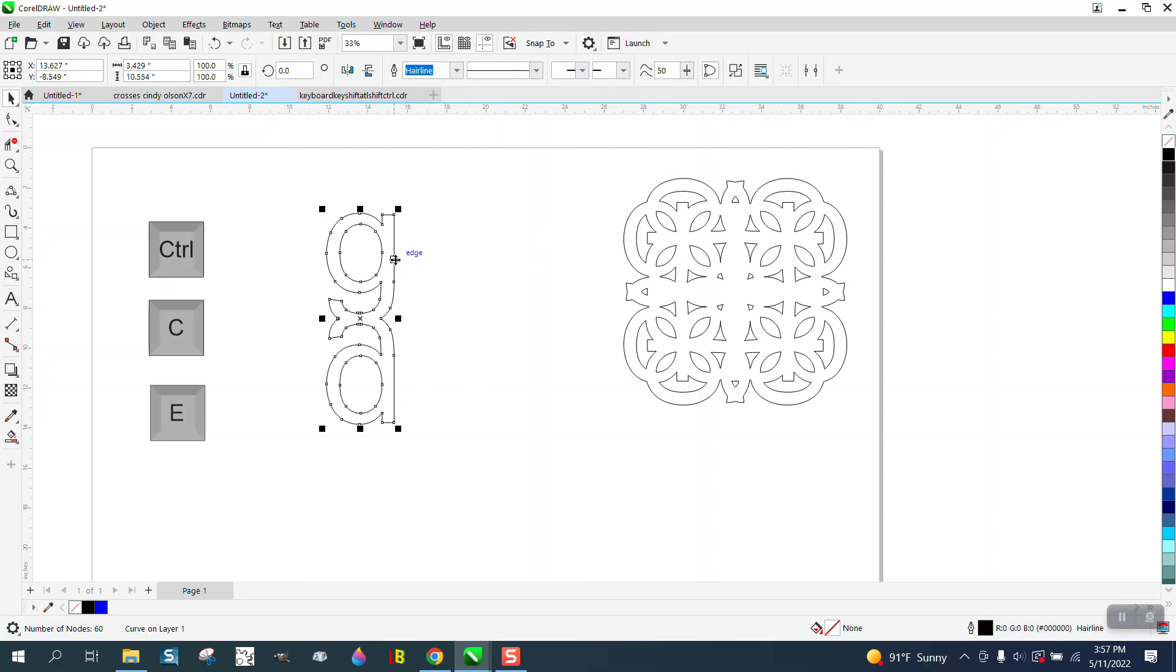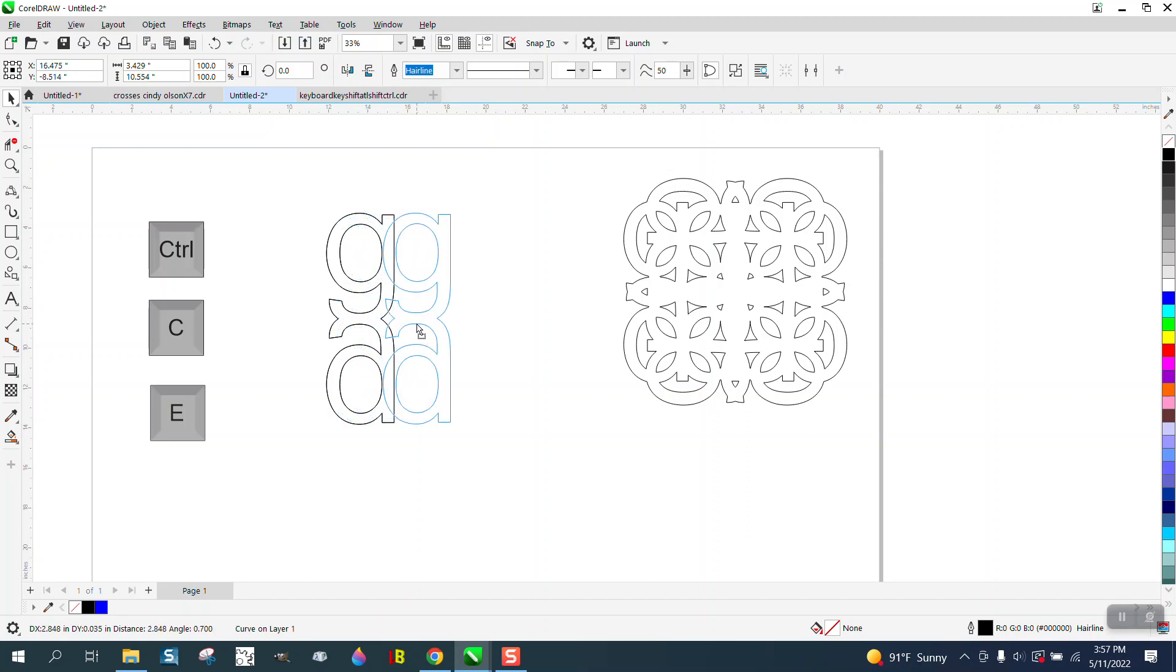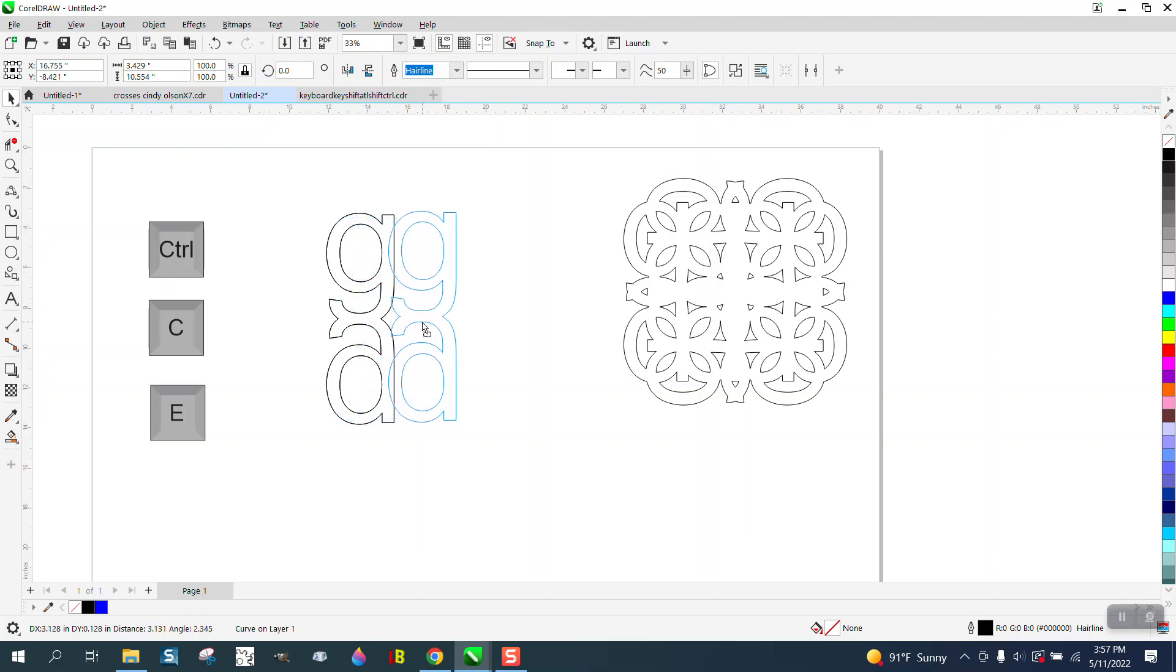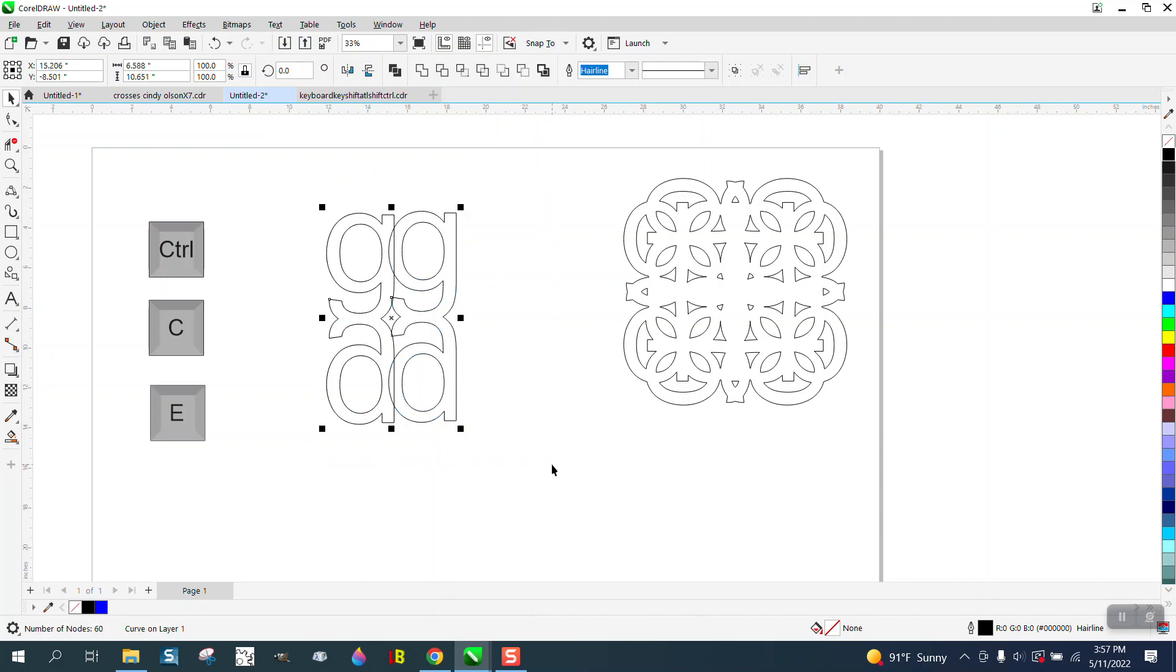This time we're just going to move it over and have it get right in there. We're going to hit E to make sure they're even.